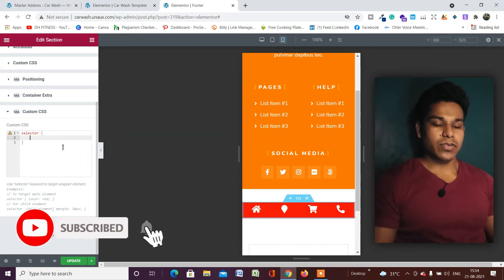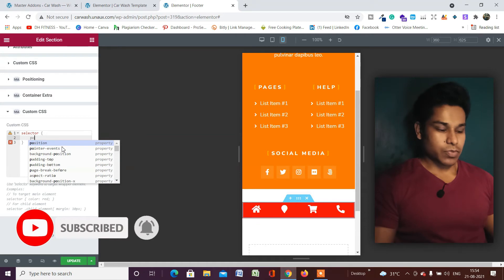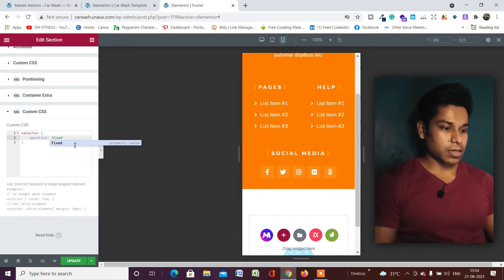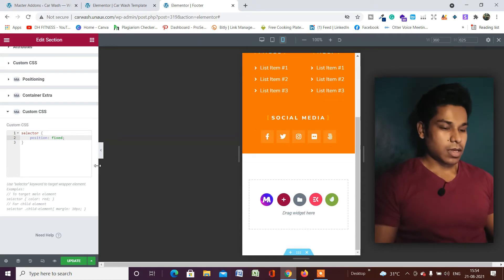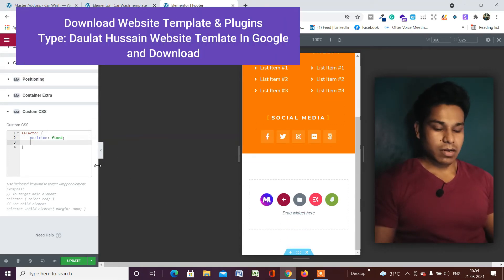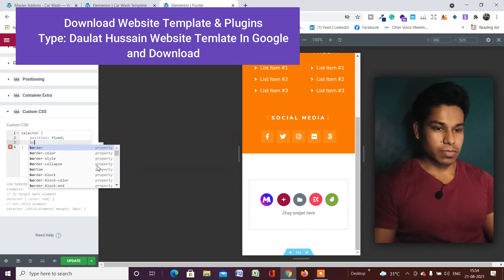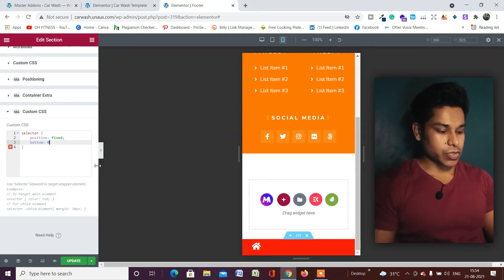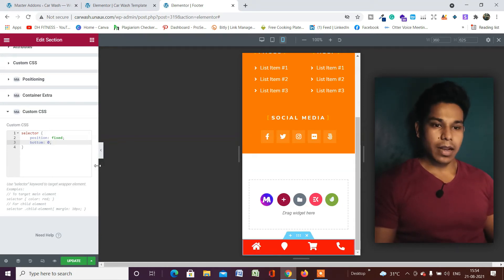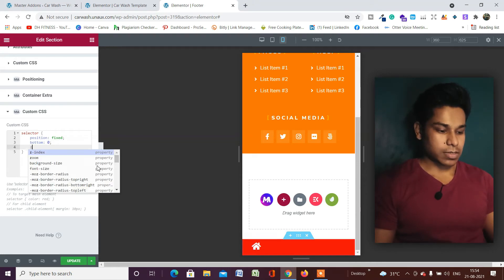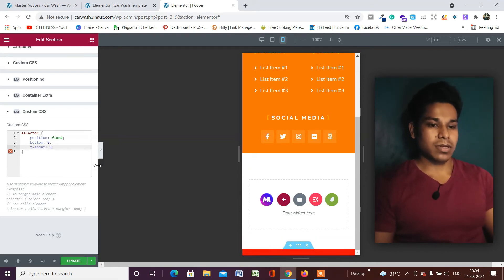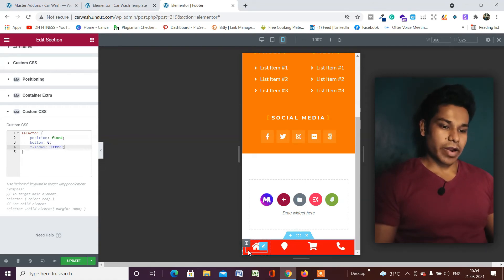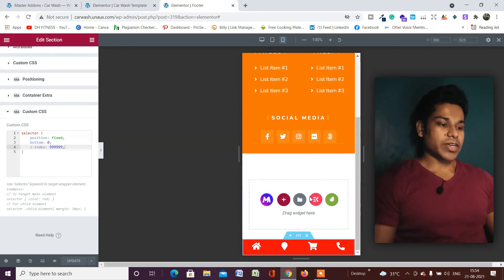In the CSS, type: position: fixed — this will fix the menu at the bottom. Then add: bottom: 0. Finally, set z-index: 99. As you can see, the menu is now beautifully displaying at the bottom. Once done, simply update it.